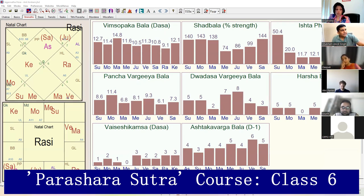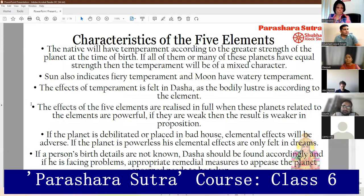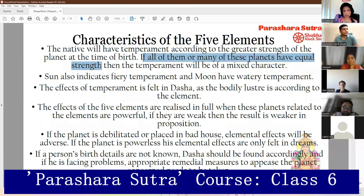Why dubious? When the most powerful planet — whatever its strength — has one, two, three, or four other planets having a strength nearly equal to it, it gives a mixed nature and mixed tendency. The native will have temperament according to the greater strength of the planet at the time of birth. If all of them or many of these planets have equal strength, then the temperament will be of a mixed character.